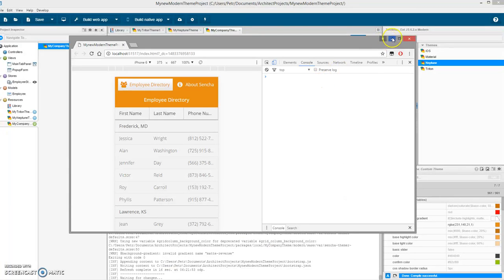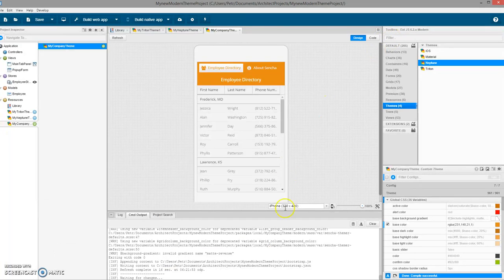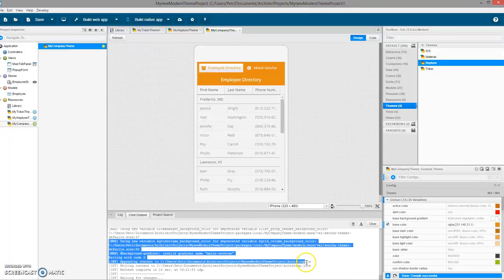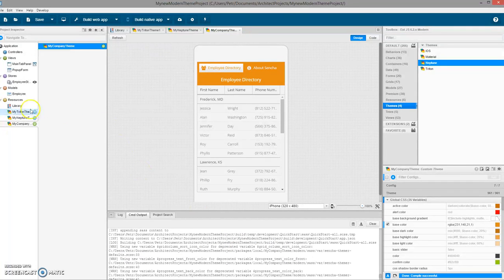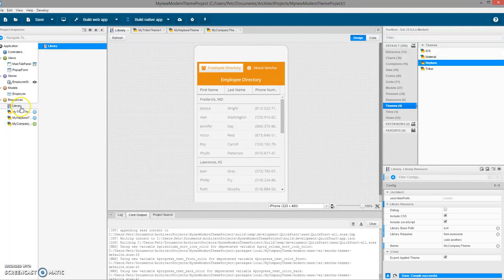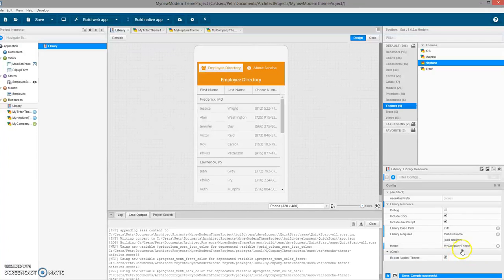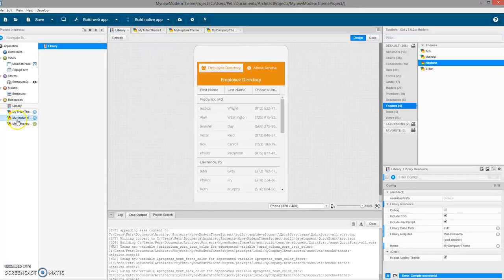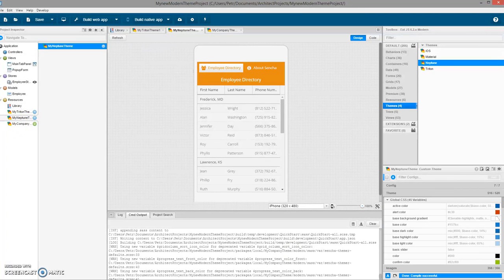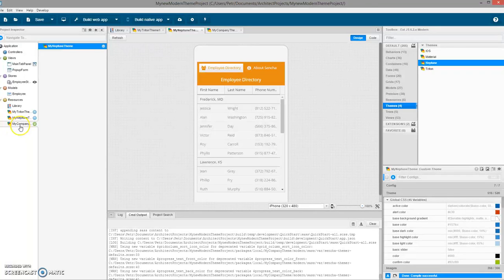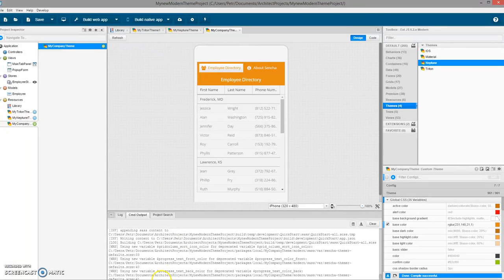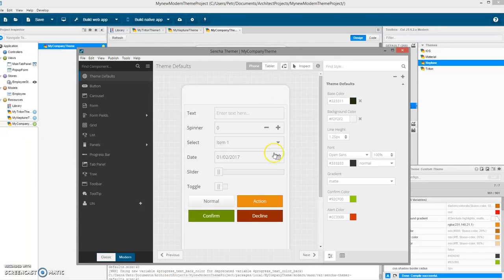So these are the three main options to do theming in Architect. First is using library, which is no theming at all. Now you can see that I have selected my theme. Second one is just using theming in Architect, and third one is in cooperation with Sencha Themer.